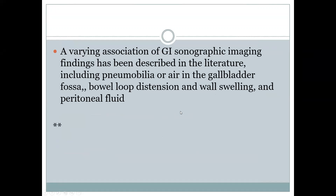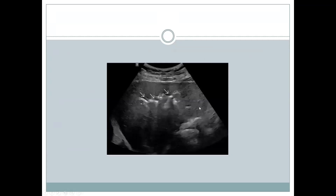The next modality is ultrasound. A combination of sonographic imaging findings has been described in the literature, including pneumobilia or air in the gallbladder fossa, bowel loop distension and wall thickening, as well as peritoneal fluid. However, there are many limiting factors with ultrasound, including body habitus and excessive bowel gas. Here you can see echogenic linear areas in the liver, which represent air in the biliary tree.